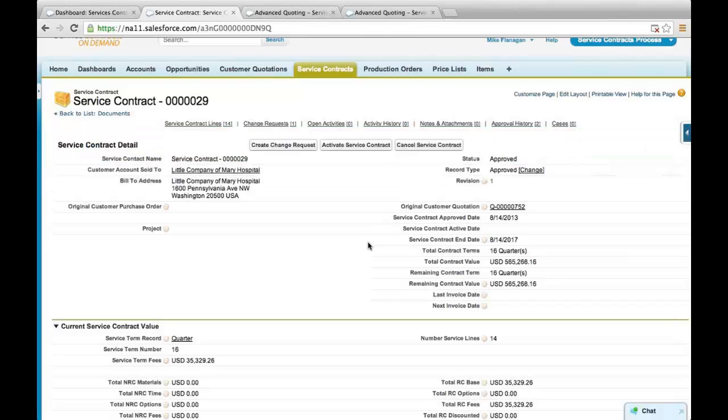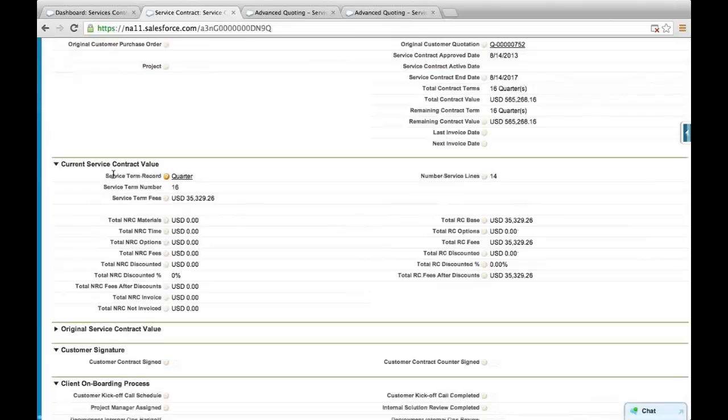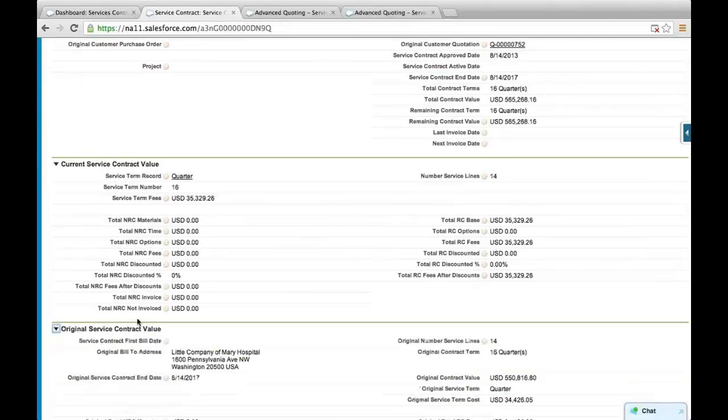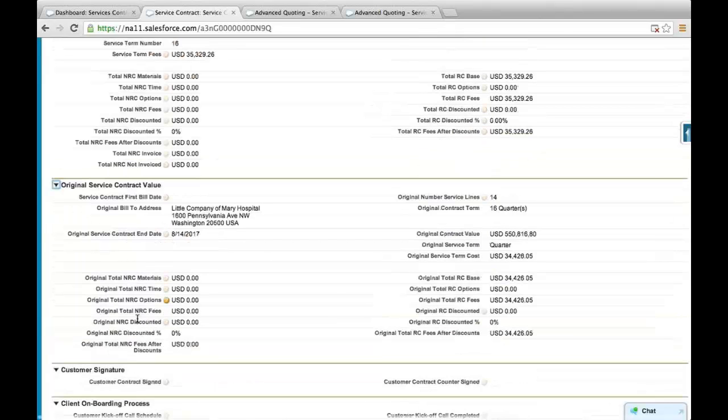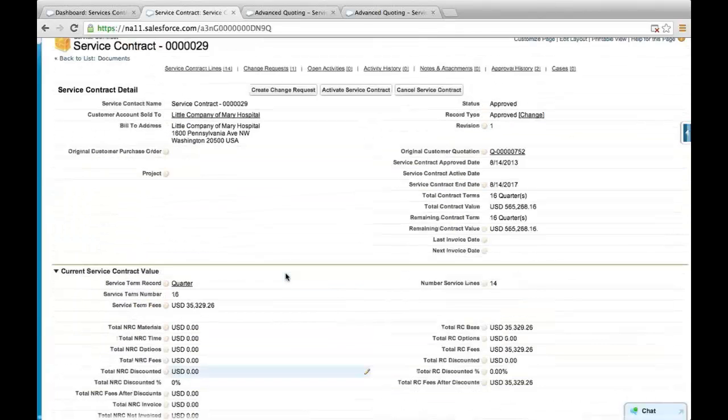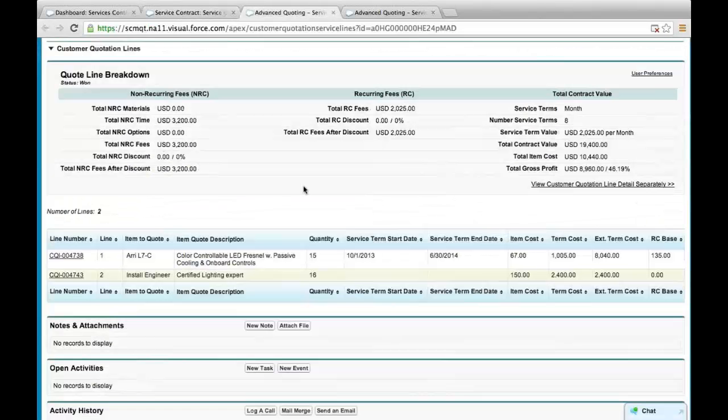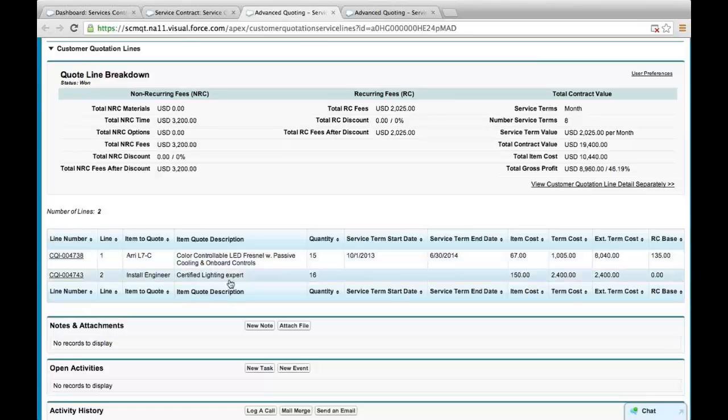A little different model is where we are selling not only recurring fees but we are also selling time, an intangible, in this case, like a certified lighting expert helping to work with this particular set of hardware. So the service term for the hardware is there, the nonrecurring revenue is there.